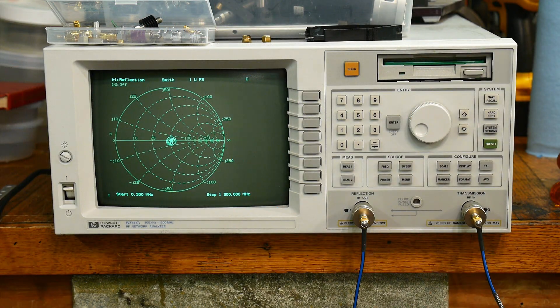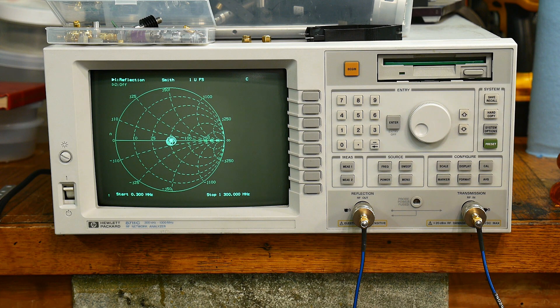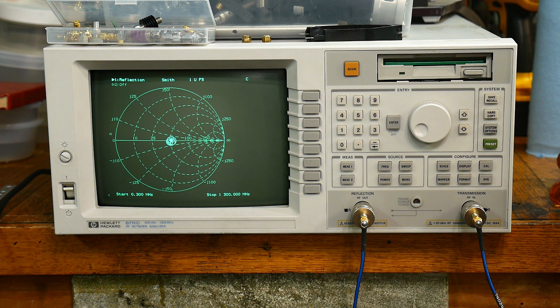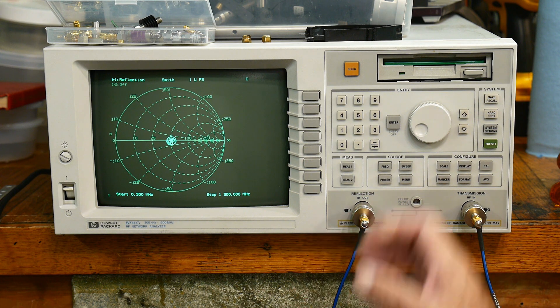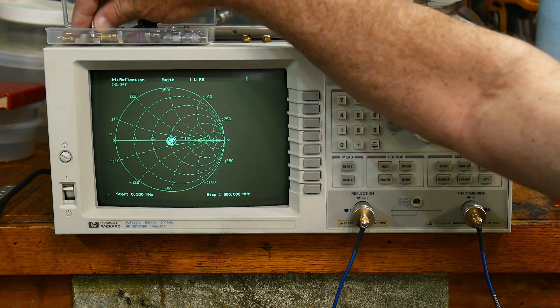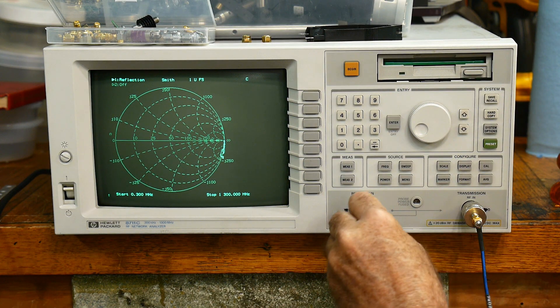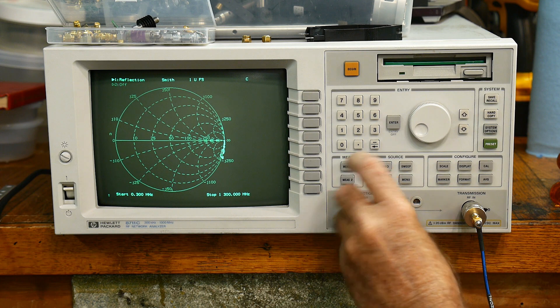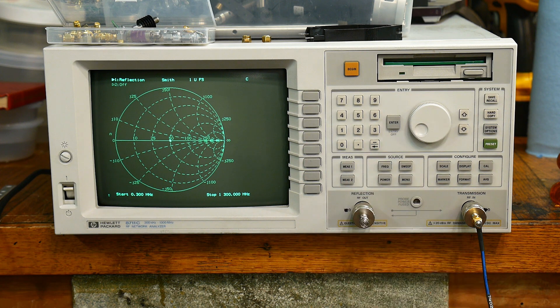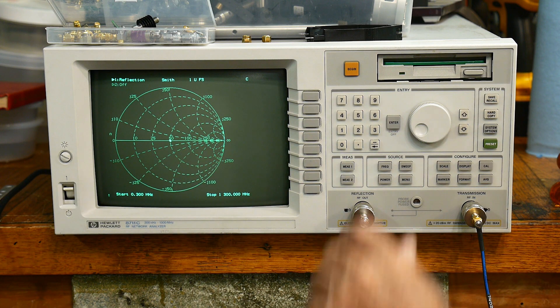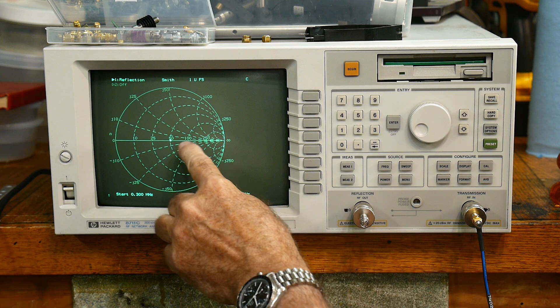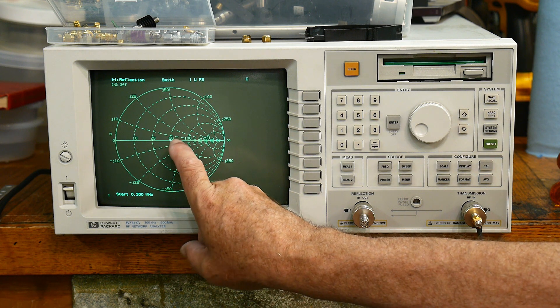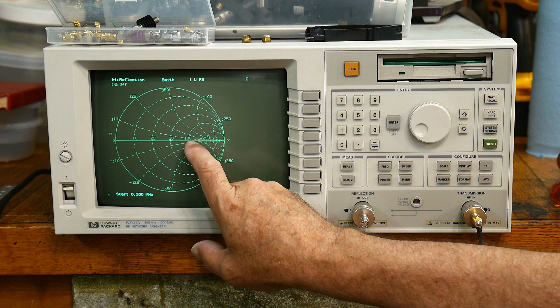All right, your 8711C has now magically turned into a vector network analyzer. You get a Smith chart and it does cool stuff. Very excited! Let's see here, where's my 50 ohm cal standard? I'll put that on here and you can see it's just giving us a tiny little dot there in the center. And if you look really close to the screen, it says 50. So it's 50 ohms, 25 ohms, 10 ohms, 100 ohms, 250 ohms, infinity, right?